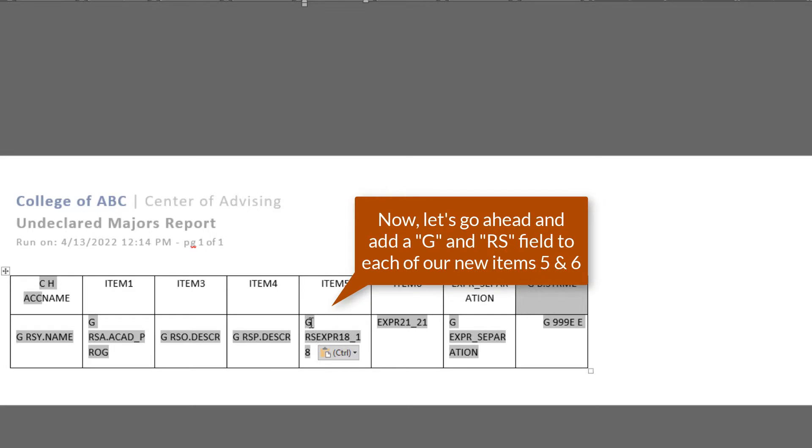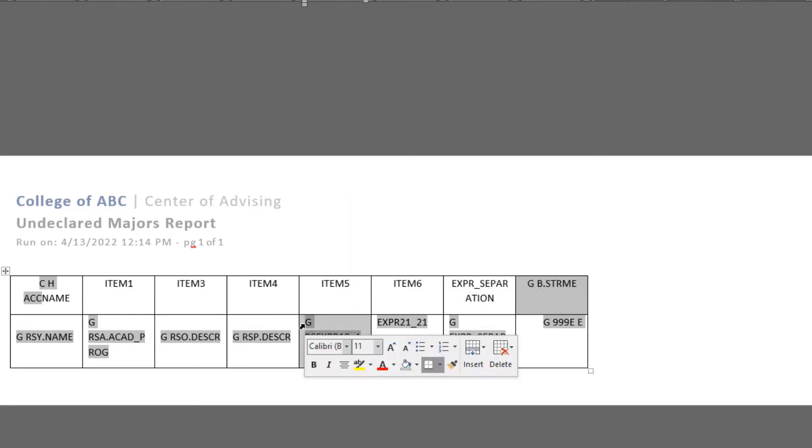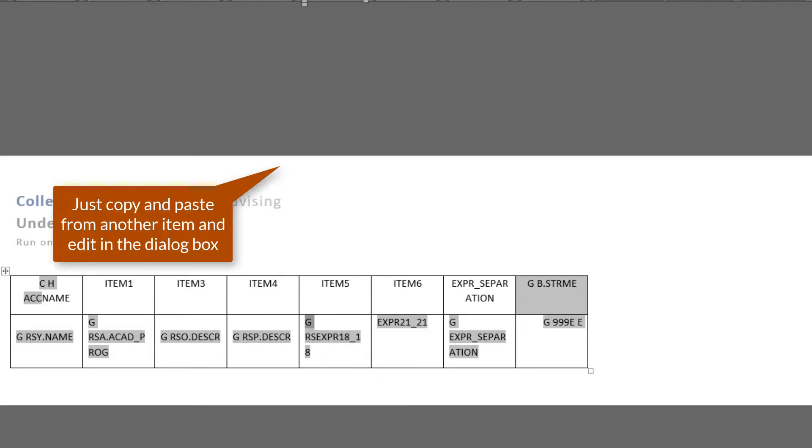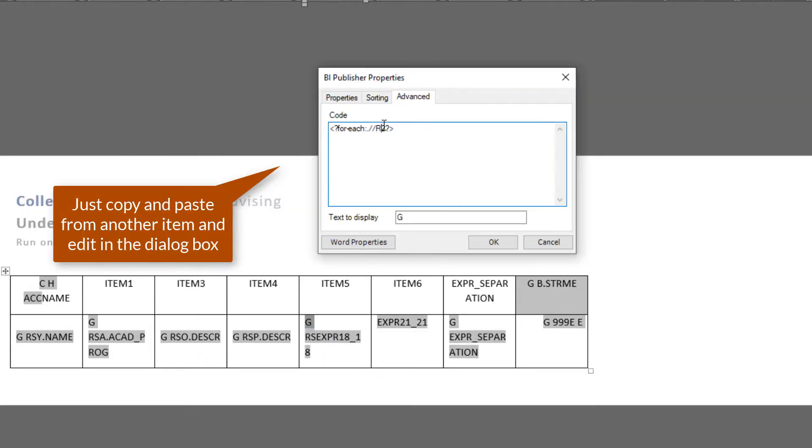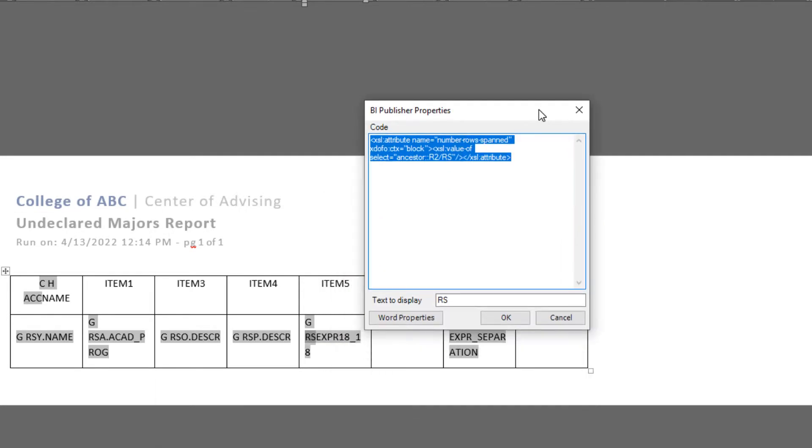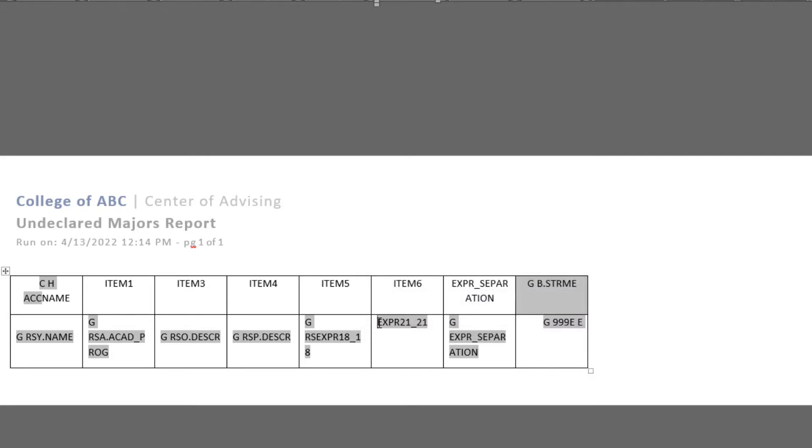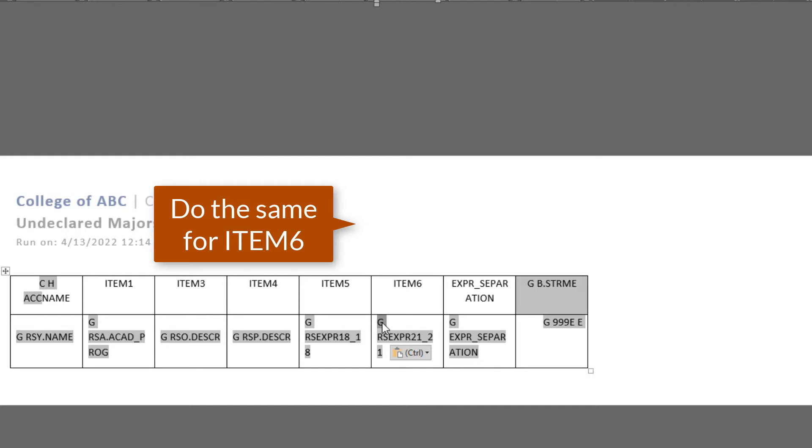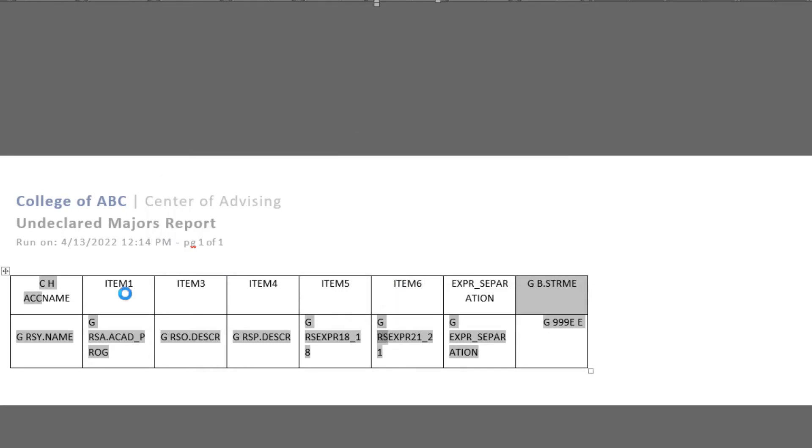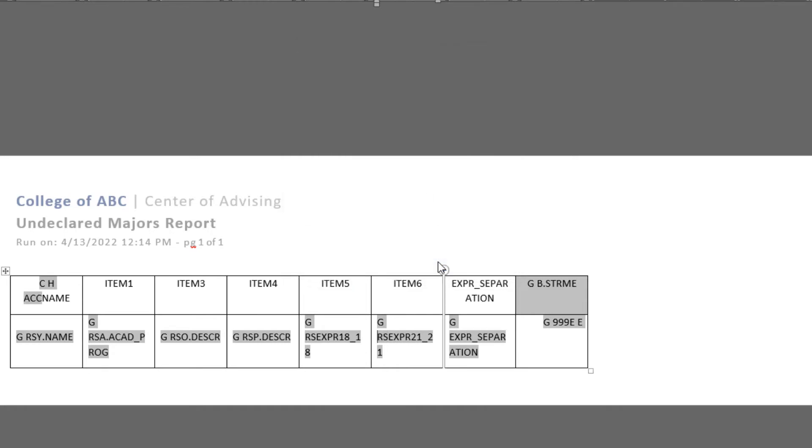All right. So let's start. We're going to go ahead and add the G and the RS fields in our items five and six. All you do is copy and paste from the previous fields and then open up the dialog box and just update the row numbers. Right? So item number five is position number five. And then item six, copy and paste those two fields, open everything up, change R2 to R6. Open up that RS field as well and update the R2 to row six. Click OK.